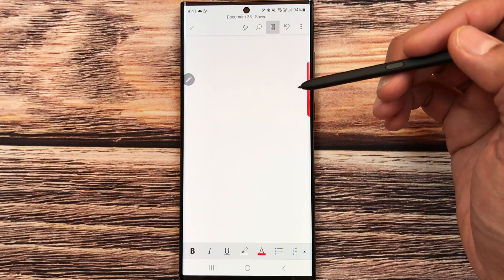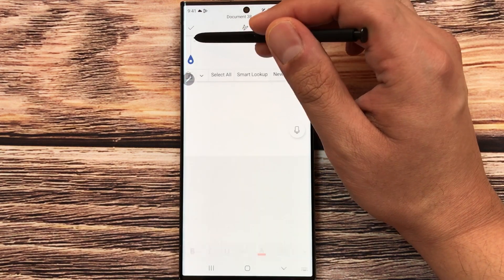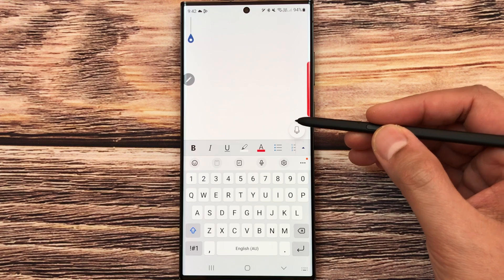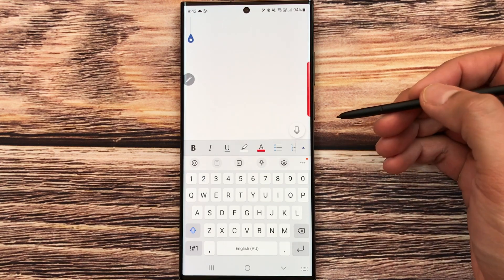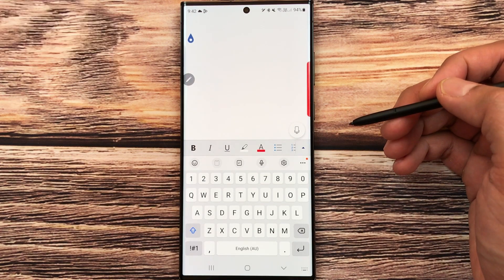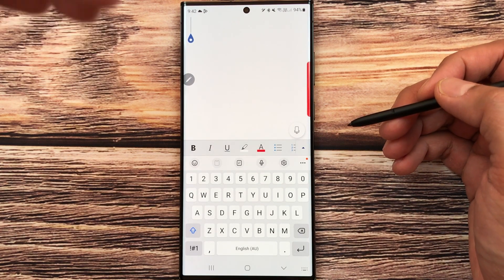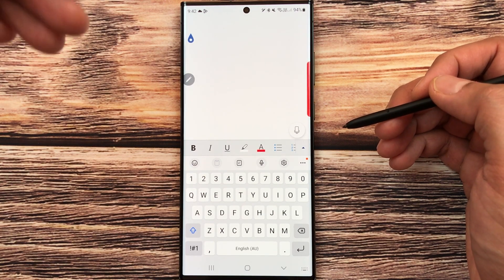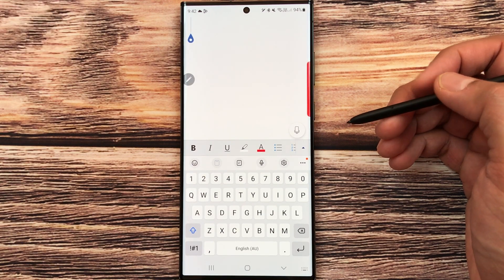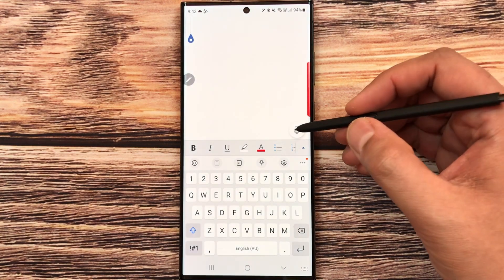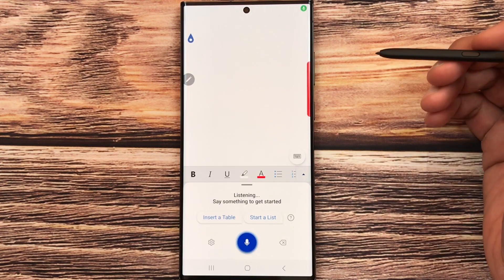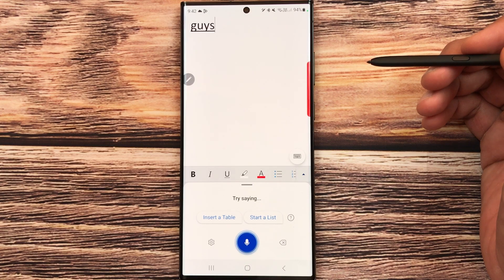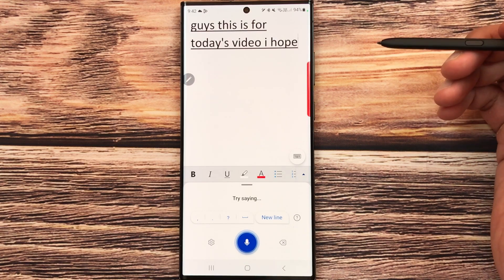In Microsoft Word you can also use the voice-to-text option. Double-tap in the document and a microphone icon appears at the bottom. Turn it on and whatever you say will be converted into text — this is really helpful for creating assignments or any kind of document.